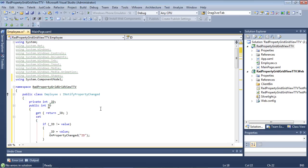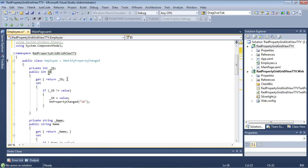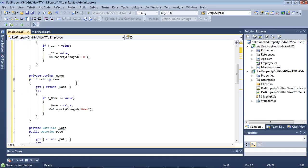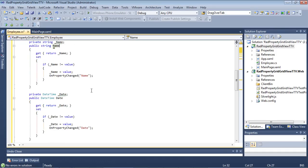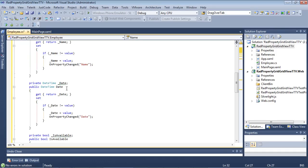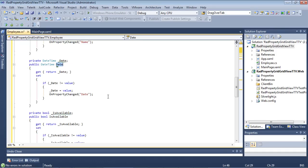The first item that I have added is called ID. Once we have ID, I then have another one here named Name. Then I have one called Date.